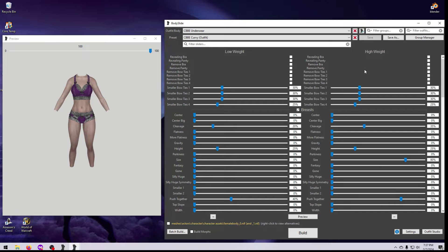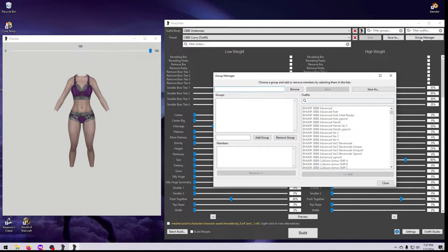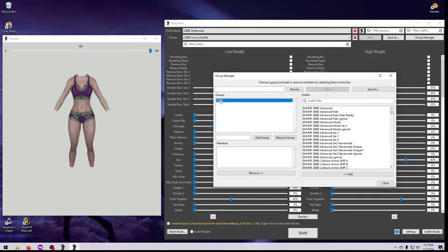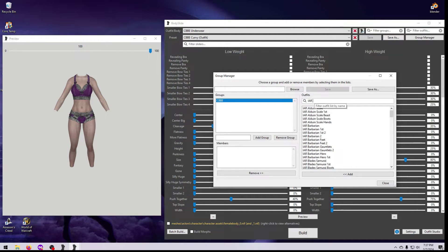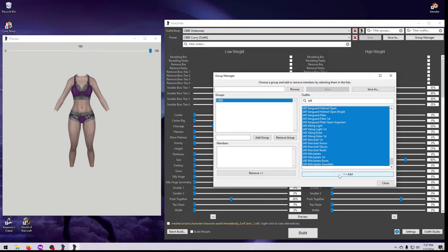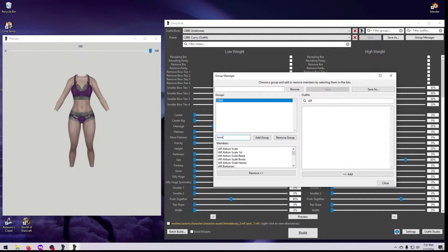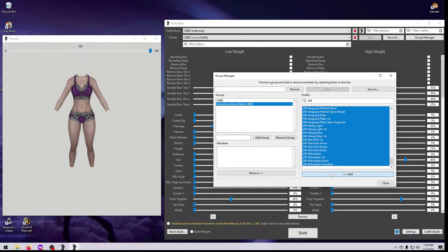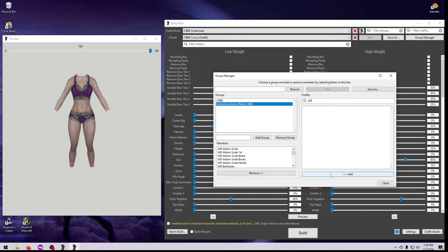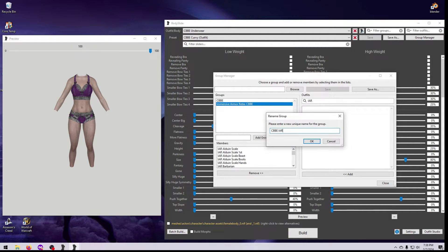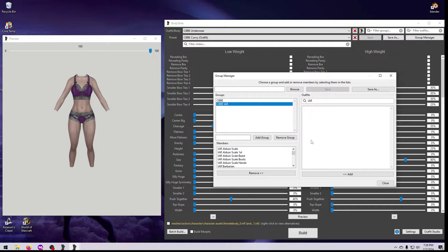Making a new slider group is a lot like editing an existing one, except we have to build it from scratch. Always, always, always add the body type the outfit is made for and use the exact name — like CBBE in this case. Then select the items to include in it and hit Add. You can then make your outfit-specific group and add the outfits again. If you want to change the name of a group, double-click on it and type in the new name.